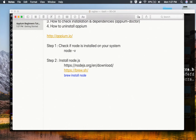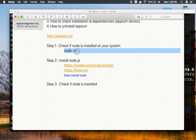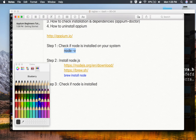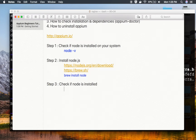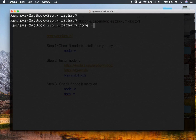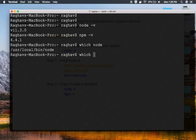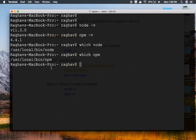Step number three is to check if Node is installed. I'll use the commands 'node -v' and 'npm -v'. npm is the package manager for Node, used to install other packages. I'll clear the screen and run 'node --version' — it shows me the installed Node version. Similarly, 'npm -v' shows the npm version. I can also run 'which node' or 'which npm' to see their installation locations. Node is now installed.